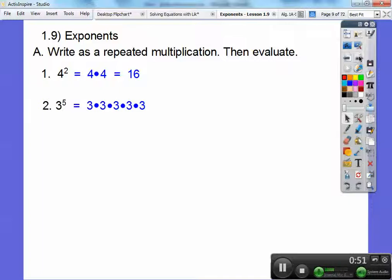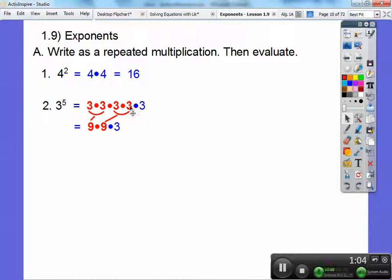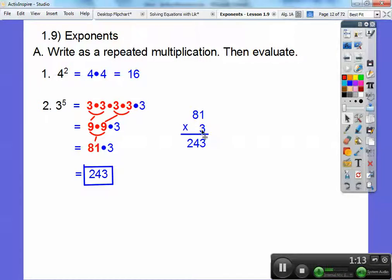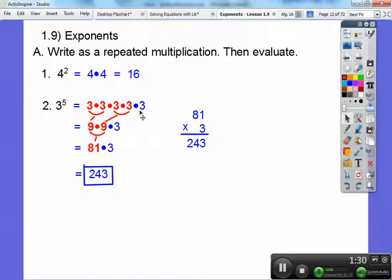3 to the 5th — that's going to be 3 times 3 times 3 times 3 times 3, five times. I grouped these two 3s: 3 times 3 is 9, and another 3 times 3 is 9. Then 9 times 9 is 81, and 81 times 3 gives 243. The directions say write as a repeated multiplication, so there it is — 3 times 3, five times — and then evaluate: 243.